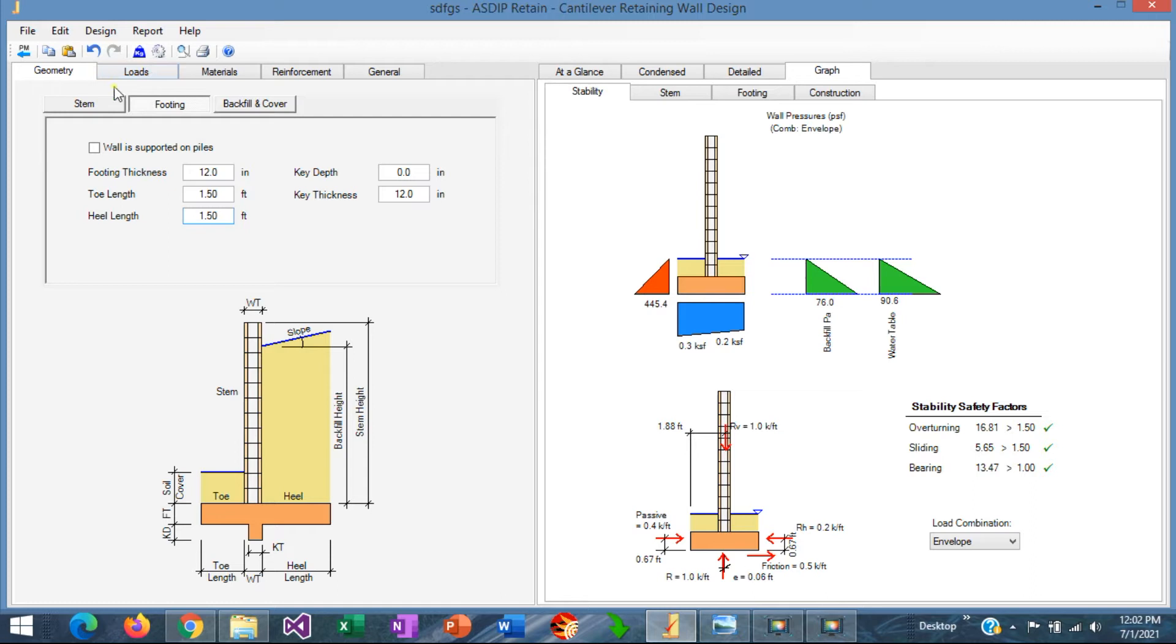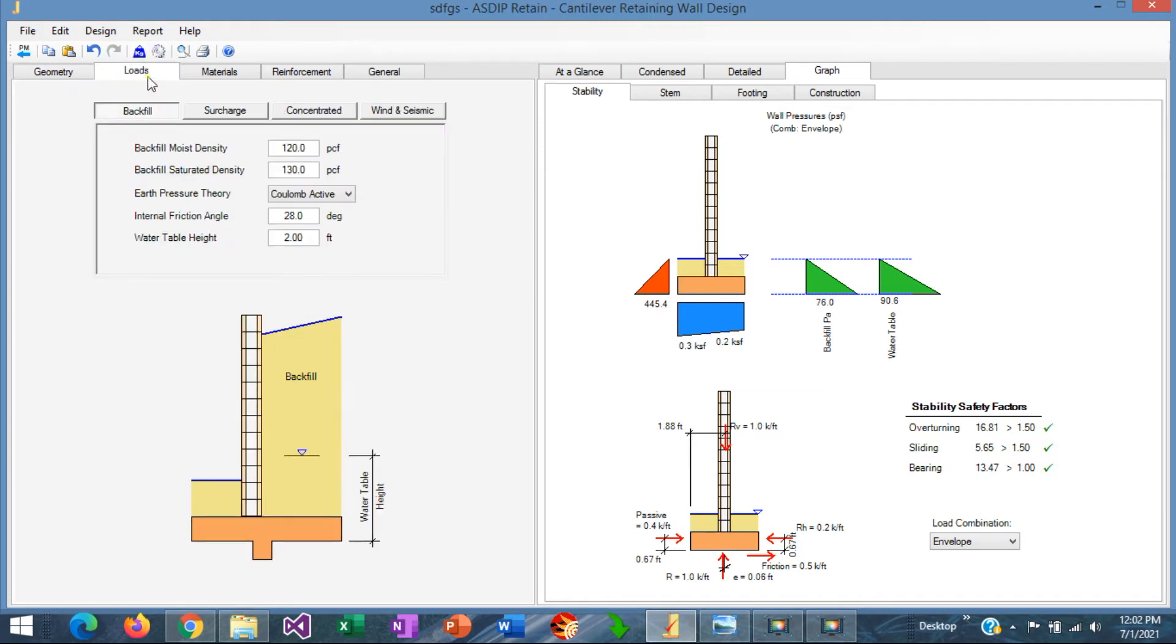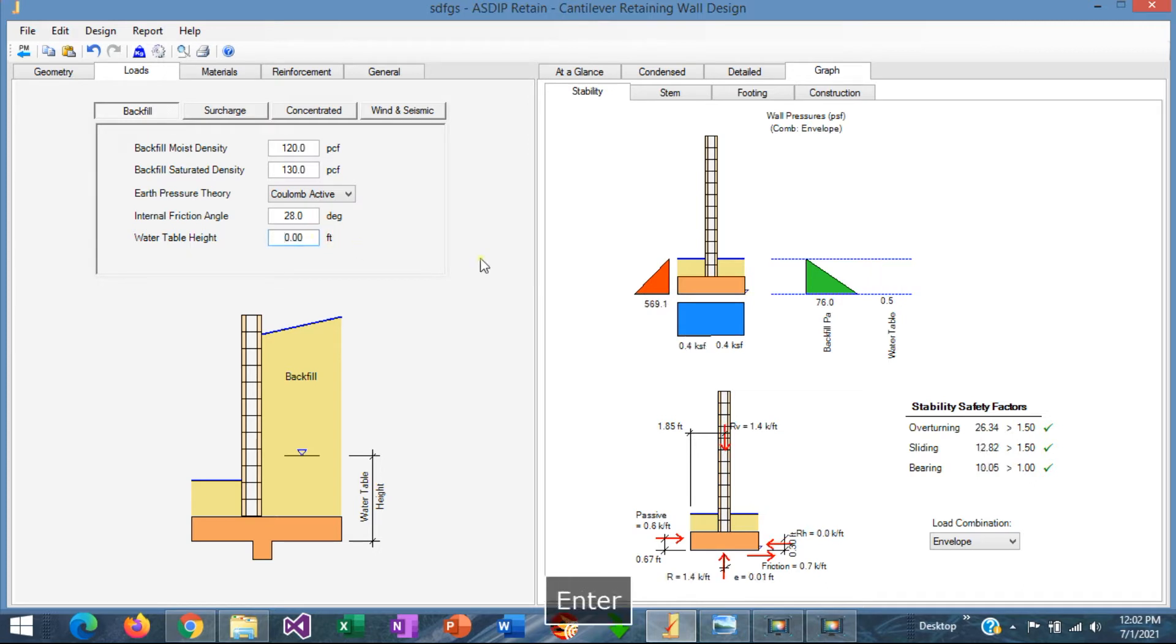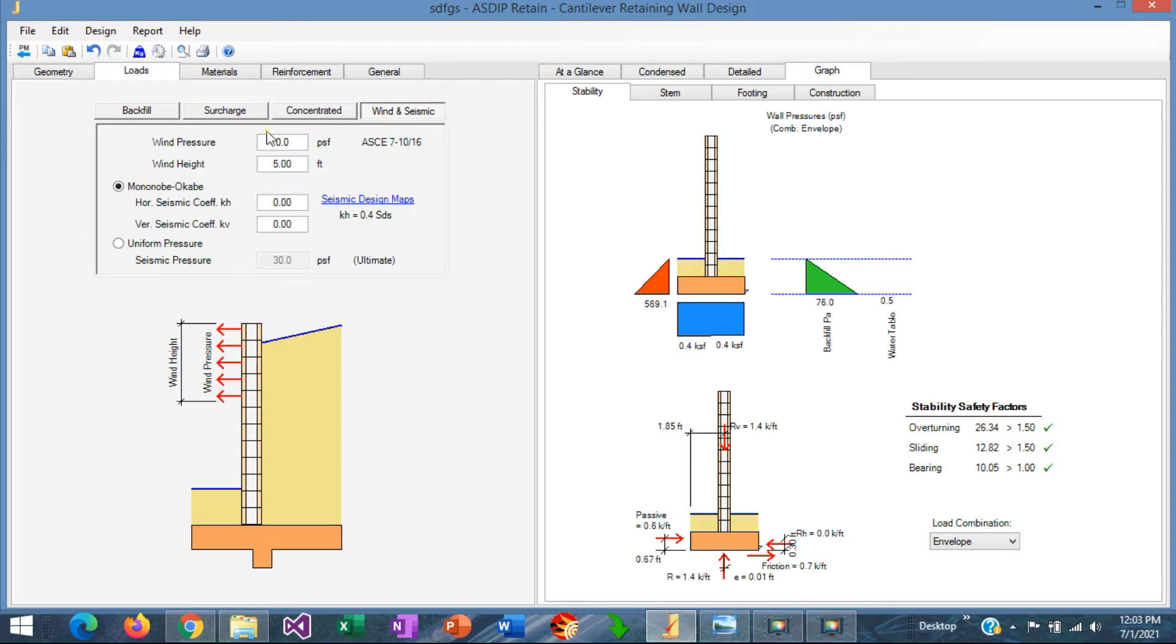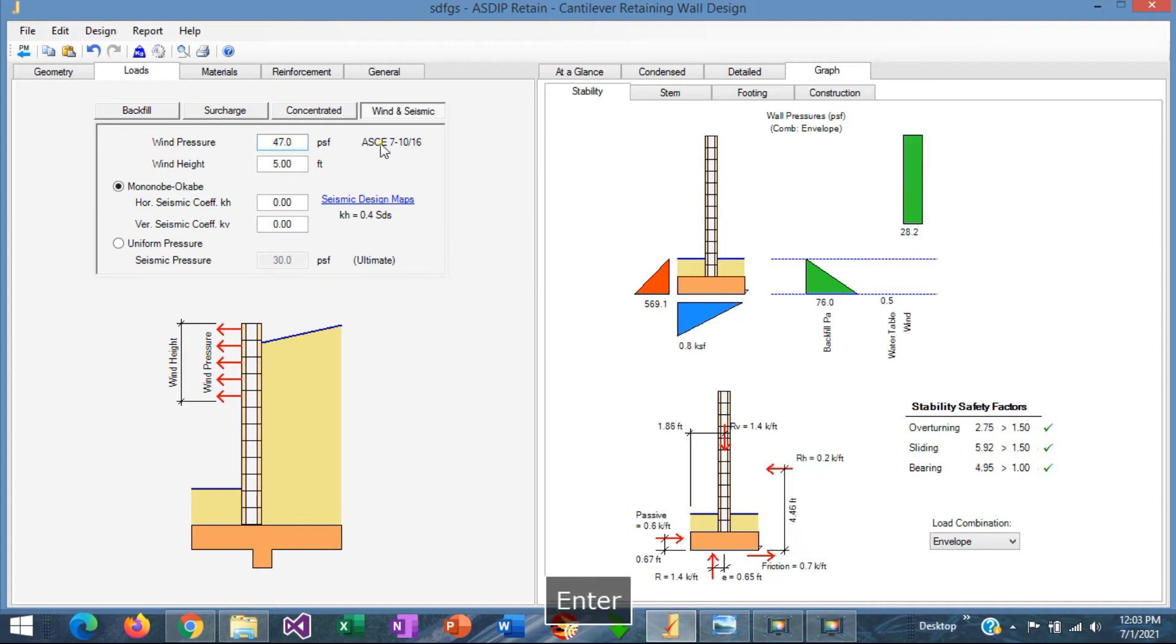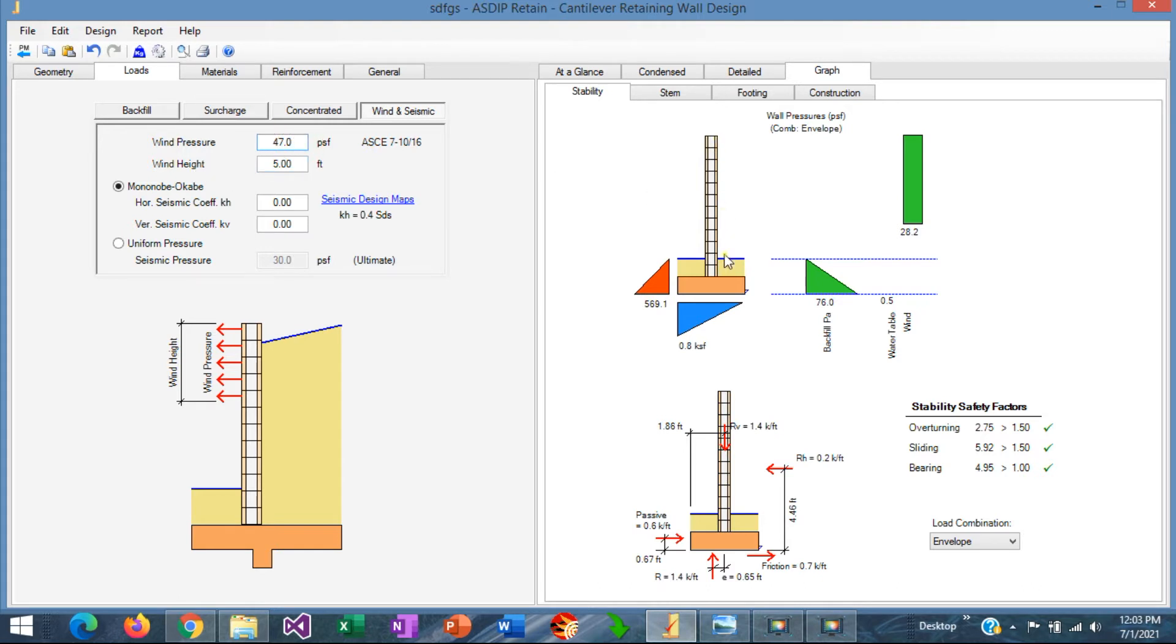Of course we can optimize this further later. For now, let's input the loads. Let's go to the loads tab in the backfill. We don't need any water table, so we need to specify this as 0. We don't have any concentrated load. But we have wind, so let's input here the wind that we calculated previously. We said that it's 47 PSF, and this is according to the ASCE 7, either 10 or 16, which is an ultimate state of wind pressure, 47 PSF. And the wind height is going to be the full exposed height, which is 7 feet.